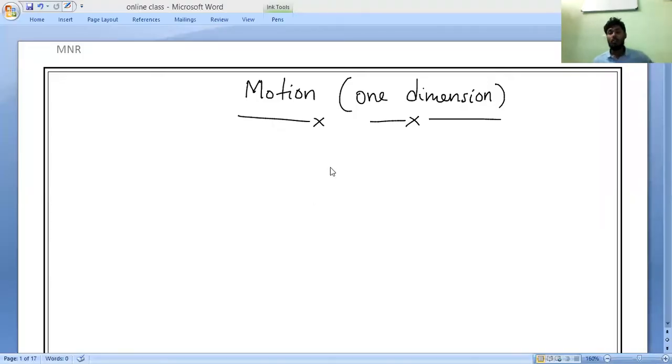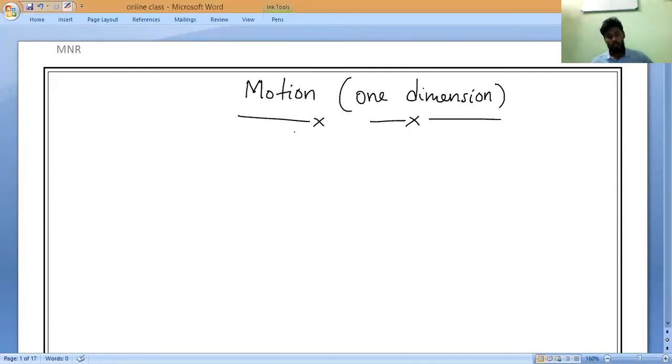As we know, our first chapter is motion, or we can say motion in one dimension. So let us discuss a general introduction about what motion is and what we understand by motion. Later we will understand the concepts and scenarios very clearly.